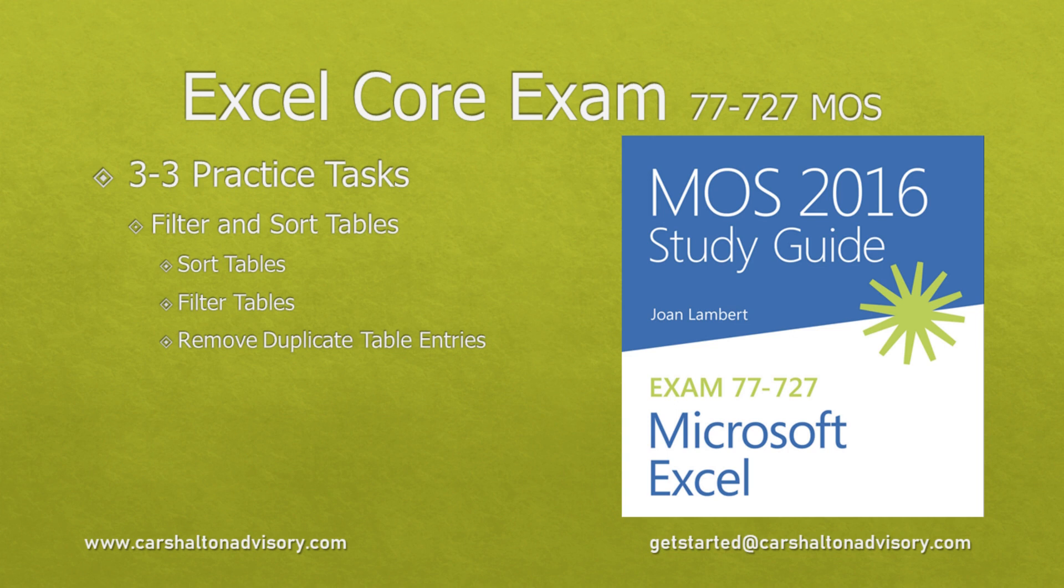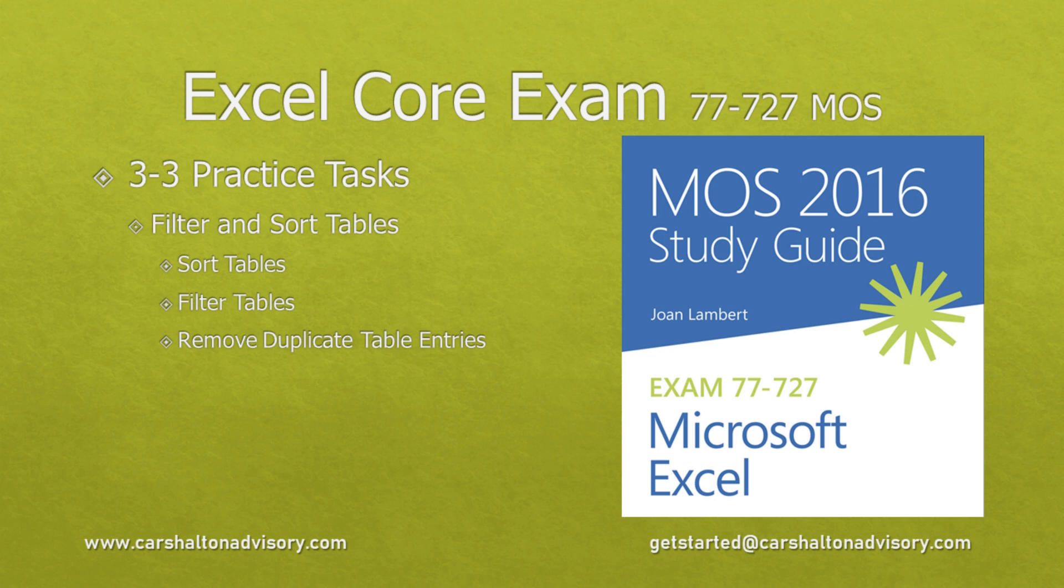This is Craig with Karshalton Advisory. In this video we're going to prepare you for writing the Excel 2016 core exam by walking you through the practice tasks for objective 3-3, filter and sort tables. Let's get started.